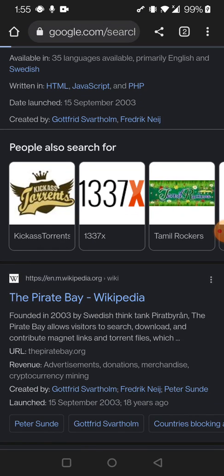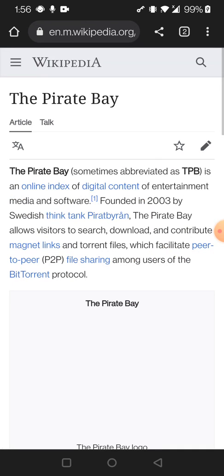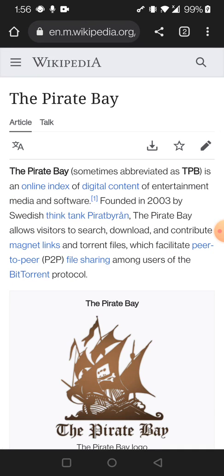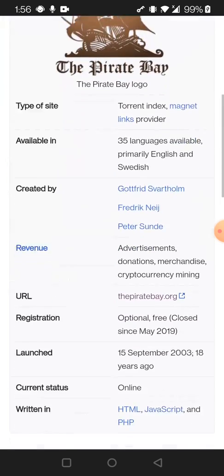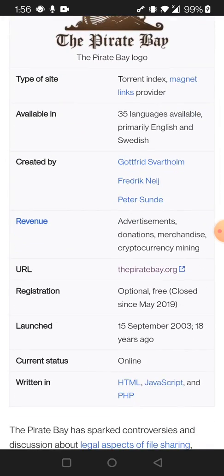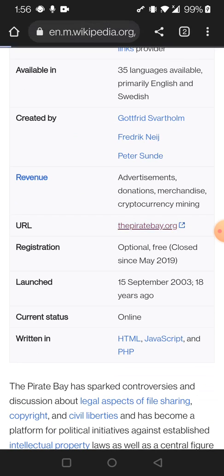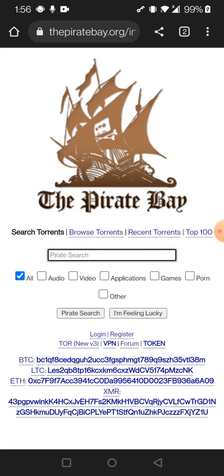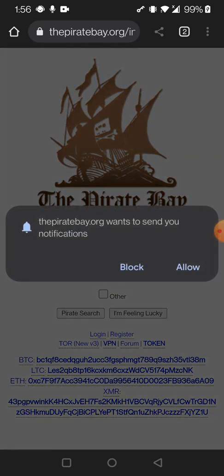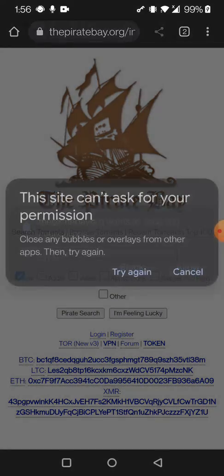This is the link for ThePirateBay.org. Now you see that The Pirate Bay website is completely open.